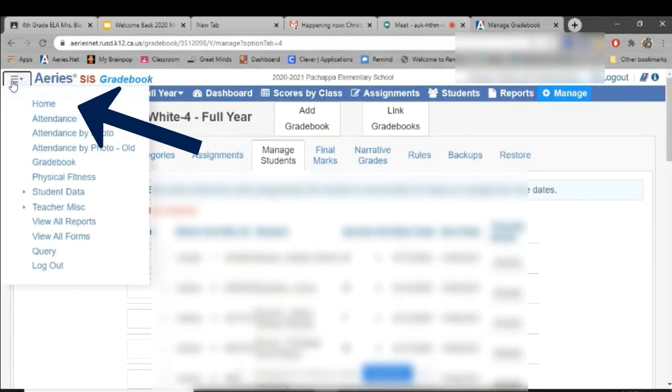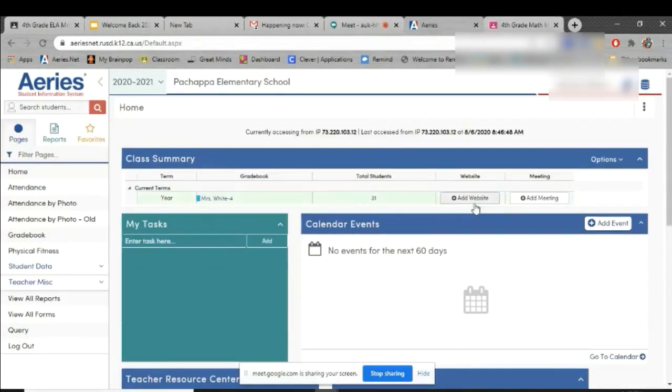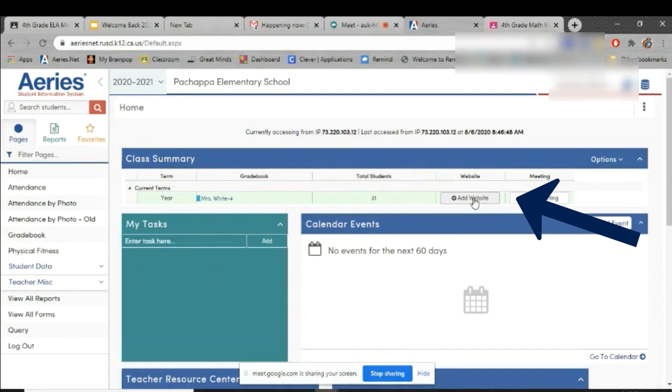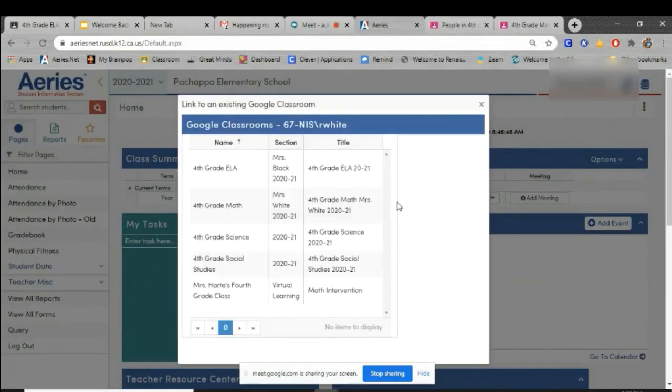Next you will click the three lines and click Home. Choose Add Website. Click Link to Google Classroom. Choose the Google Classroom you would like to link these students to.